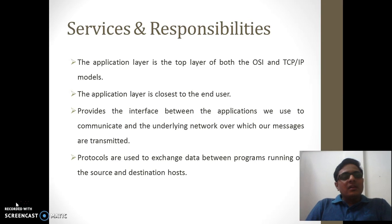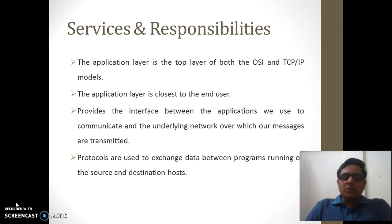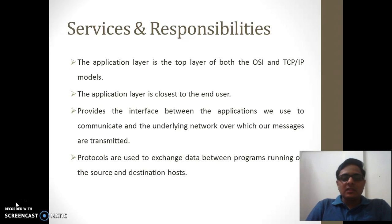The session layer is used to maintain the session of this communication, which we will discuss in the later half of the session. There are some protocols used on the source and destination host to exchange data between the programs or processes that are running across it.